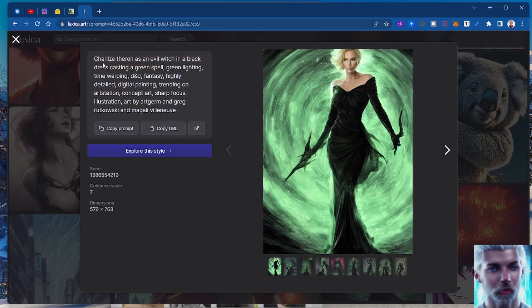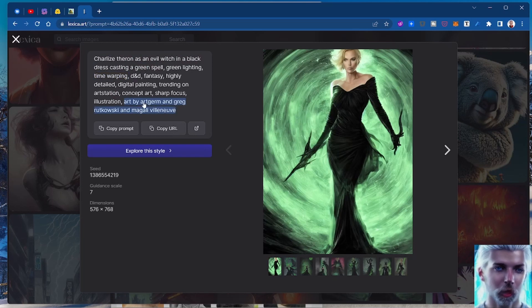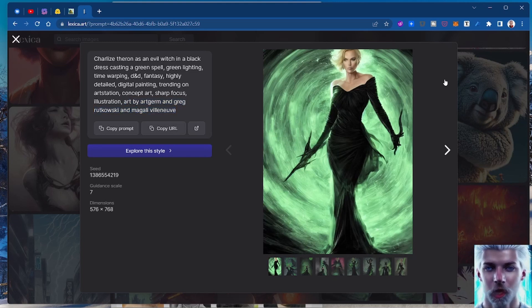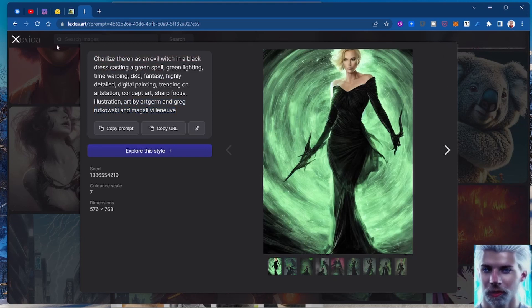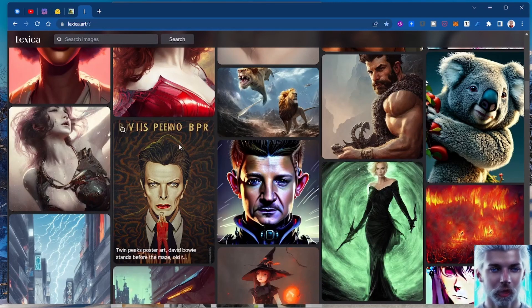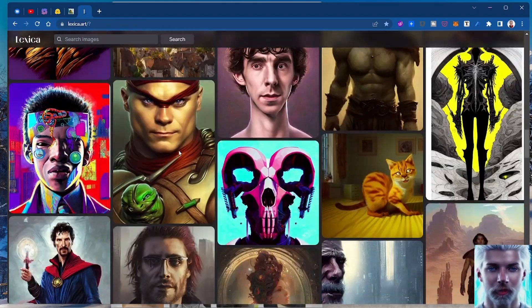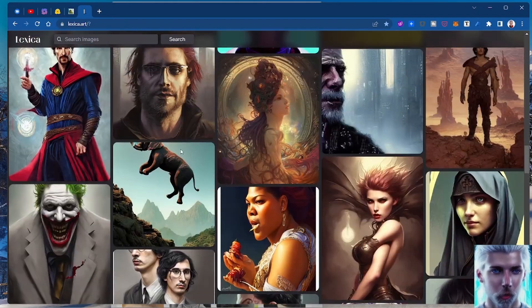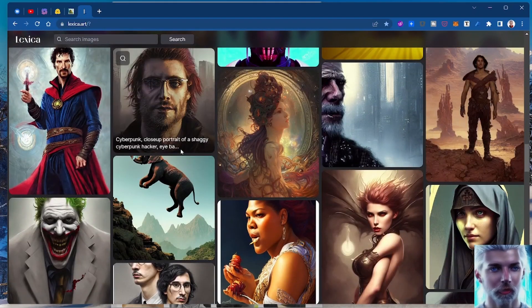You'll see this, by the way - art by ArtGem and Greg Rutkowski. Greg Rutkowski is kind of a god apparently in these generation things. But the point is if you need some inspiration, if you want to see the sorts of things that you could be creating as well, you can go to lexica.art.